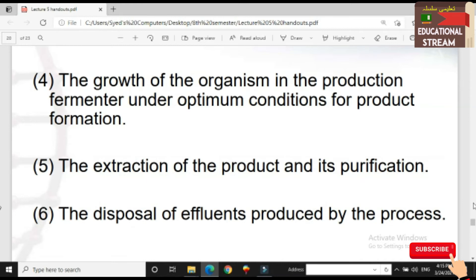The fourth step involves providing optimum conditions for temperature and pH. We will provide the nutrients, temperature, and other optimal conditions for the fermentation process.